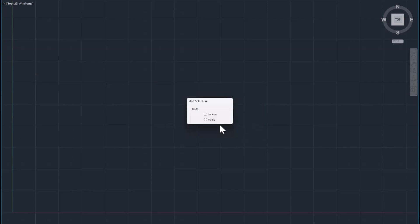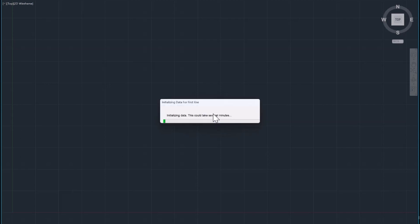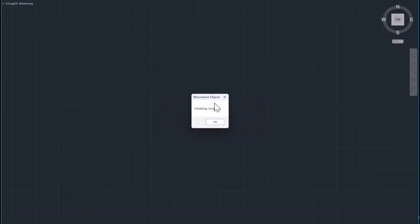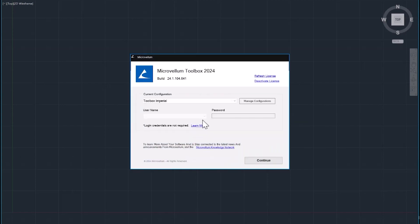As we open up the software, we'll need to select which type of library we want to configure to this. Because I'm here in the States, we're going to select the Imperial library. Now if you're not seeing the OK button after you select your library like me, no worries, just hit the enter key to proceed. This is most likely happening because of the high resolution on this laptop. If you got the same problem, don't worry, I'll show you in a minute how we can fix that.